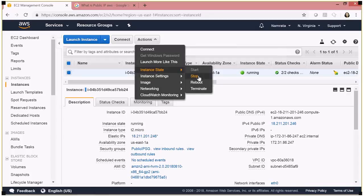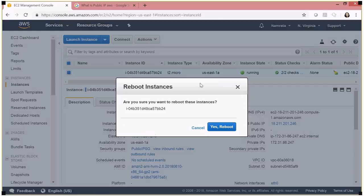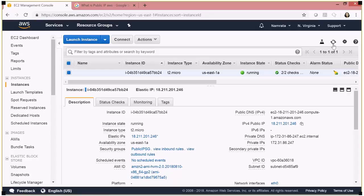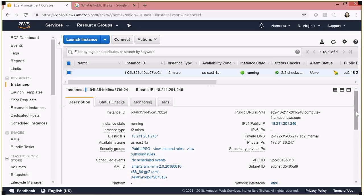Let's see what happens if we stop or reboot this EC2 instance — let's try rebooting it. After a while you will see the instance state changing. I'll pause the video briefly until the instance reboots, and then you'll see that the public IP address remains the same.